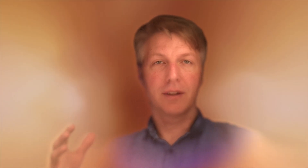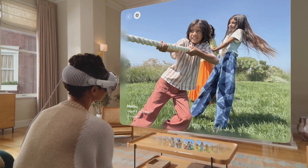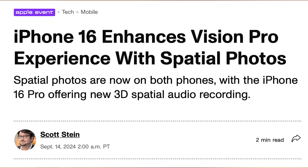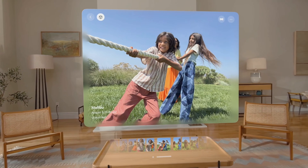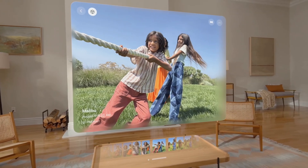I wanted to go over some of the new spatial video features in the new iPhone 16s. This year you're able to shoot spatial video and photo on all of the iPhones — not just the Pro Max and the Pro, but the lower base model and the Plus. I was wondering if there's any difference in quality between the Pro Max versus the cheaper base model.